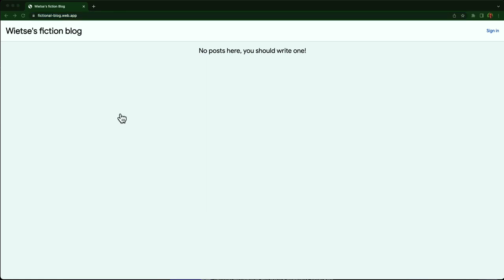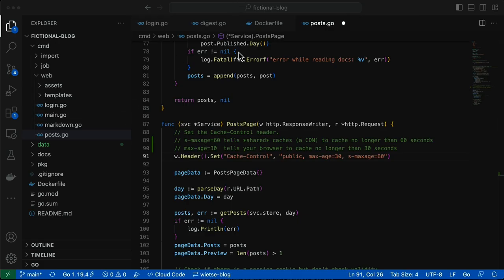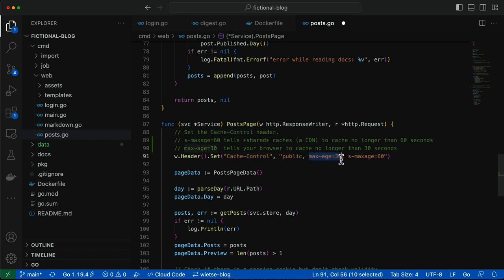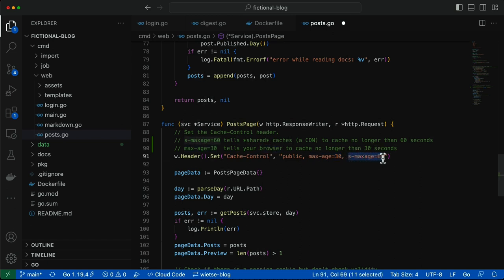One thing to note here is that to make good use of this caching ability of the CDN, you should include cache control headers in the responses, like I'm doing here. Public tells shared caches that the response is cacheable. Don't set that for private pages. MaxAge tells your browser to cache no longer than 30 seconds. And the SmaxAge tells shared caches, such as the CDN, to cache no longer than 60 seconds.